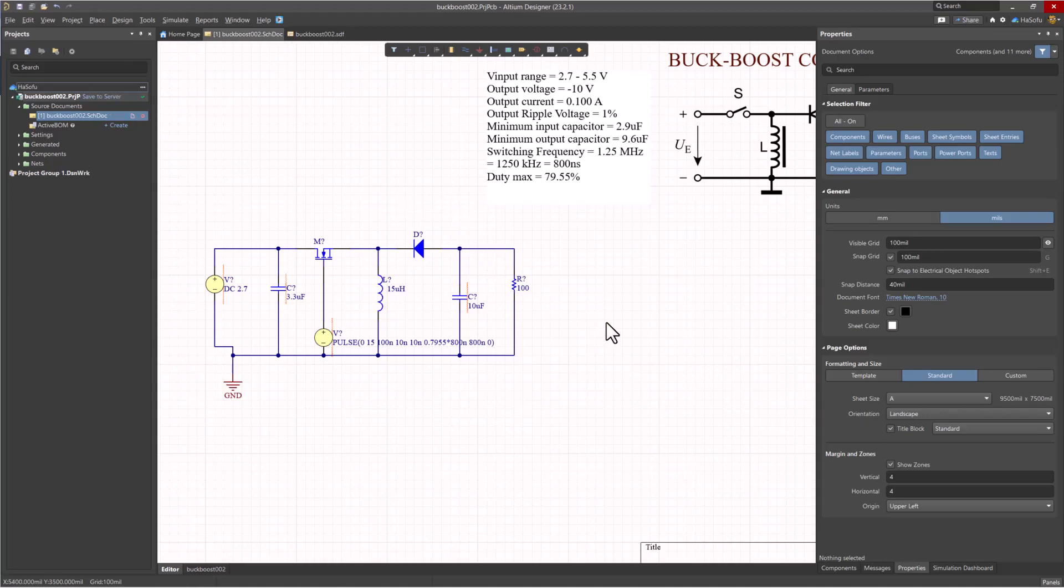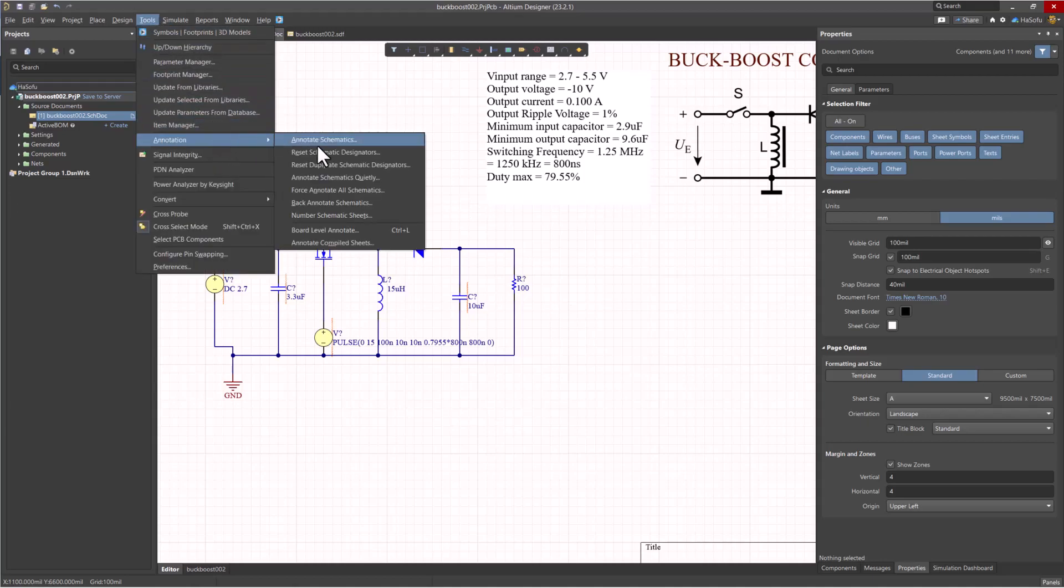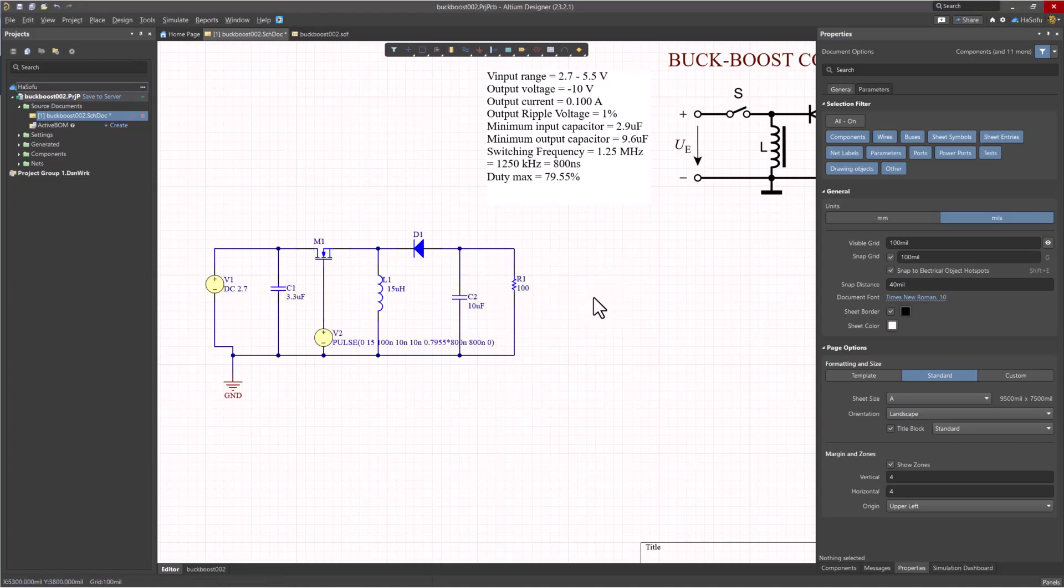The next thing we need to do is name these devices. We'll go to Tools, Annotation, Annotate Schematics Quietly, click Yes. Voila, this looks good. I'll save this another time. And the next step is to simulate this circuit.